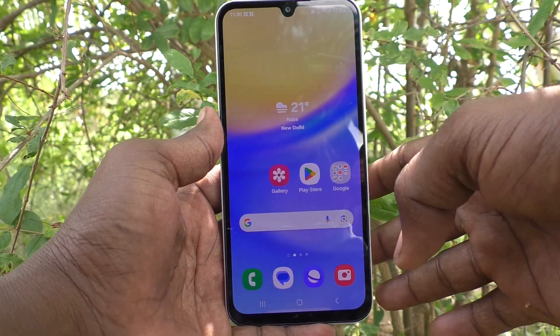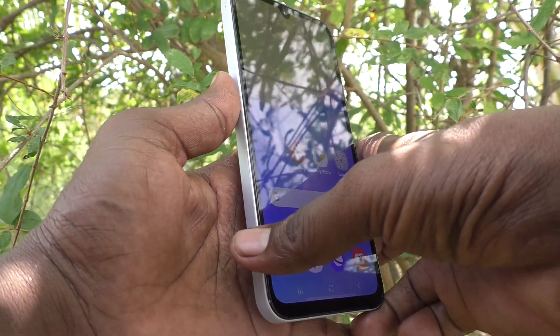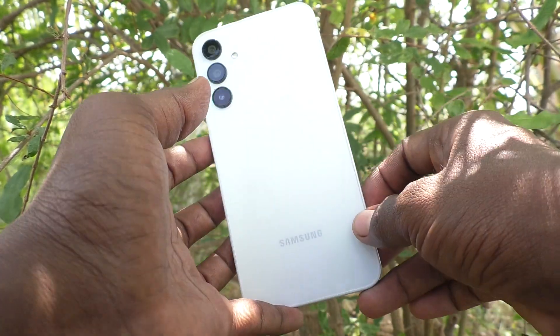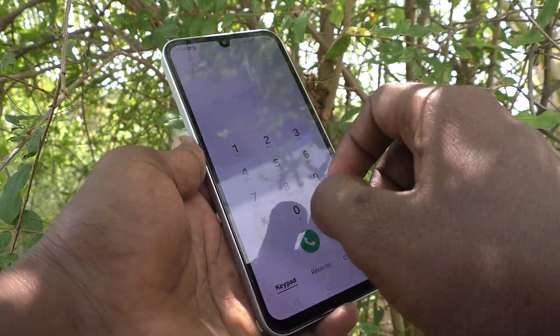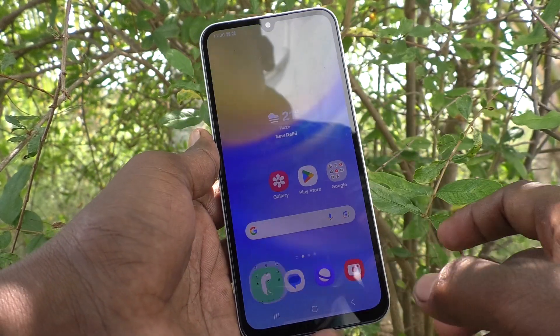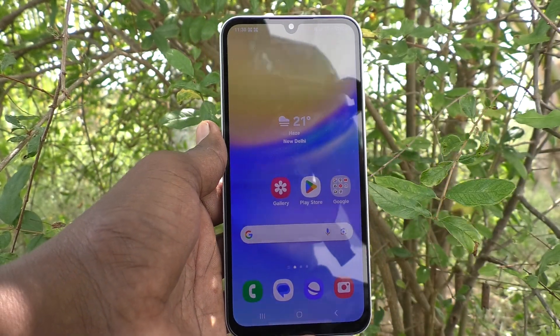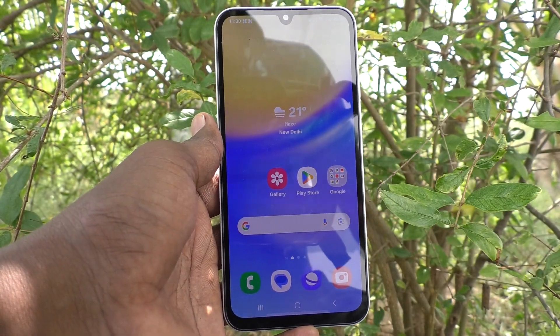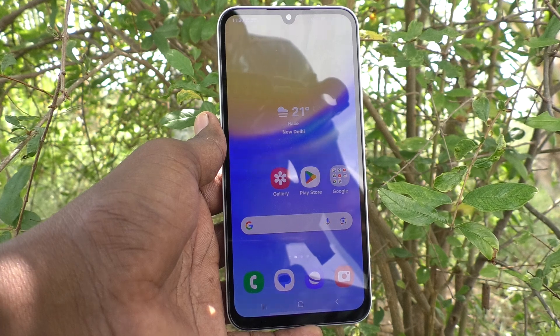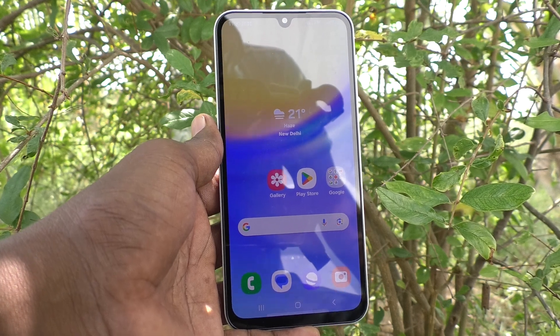Hi friends, welcome to 5-Minute Stuck YouTube channel. Here is Samsung Galaxy A15 5G smartphone. In this video, you will learn how to fix power button not working in your phone Samsung Galaxy A15 5G.